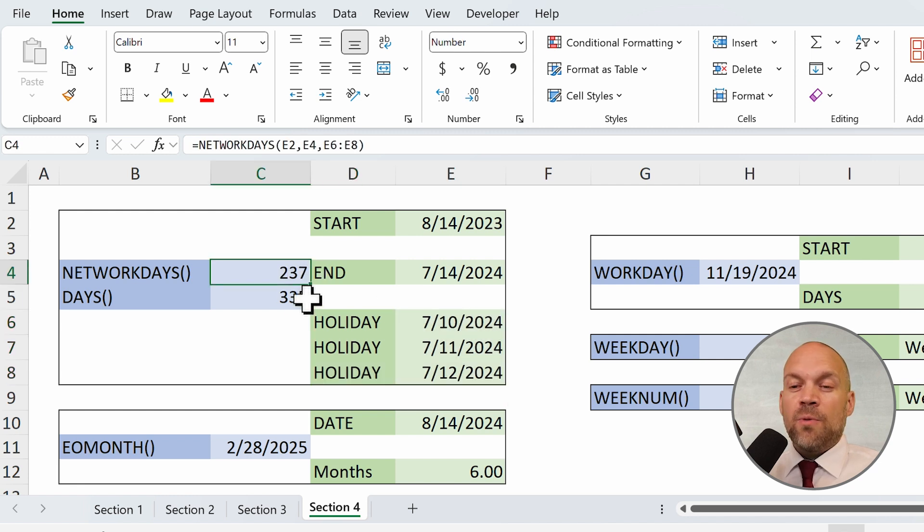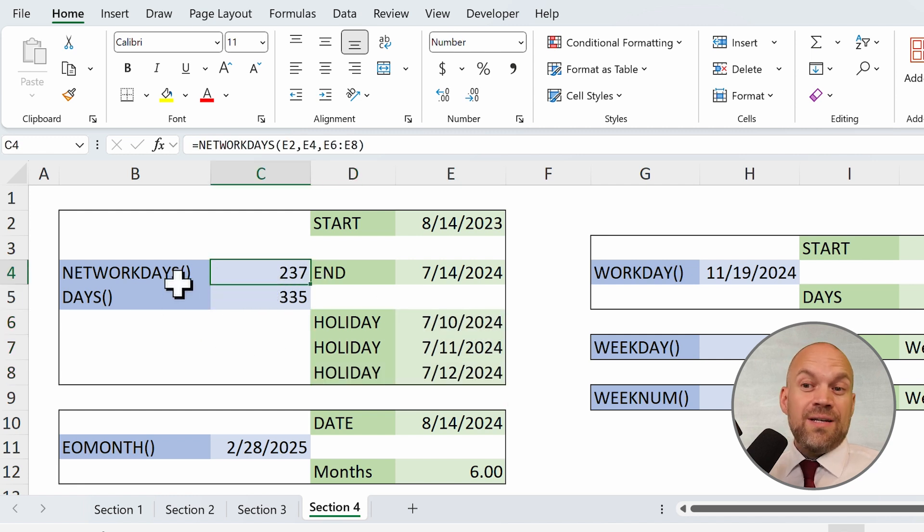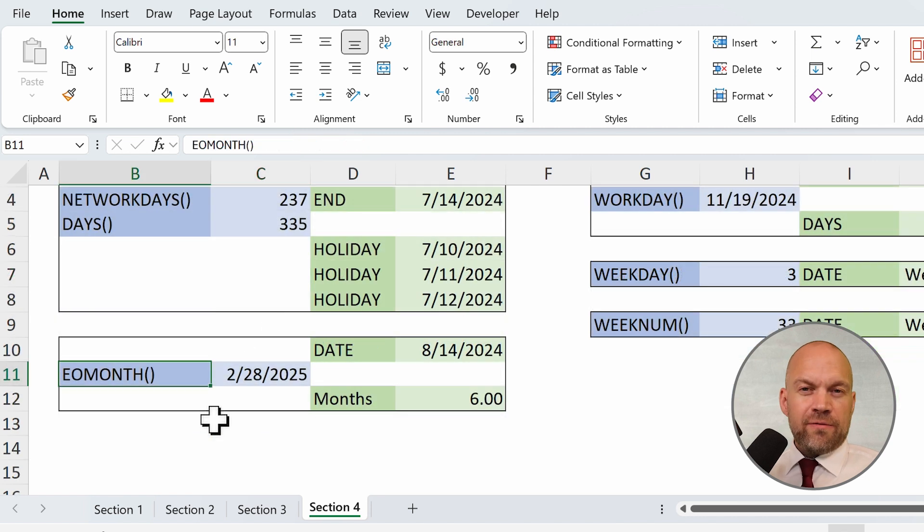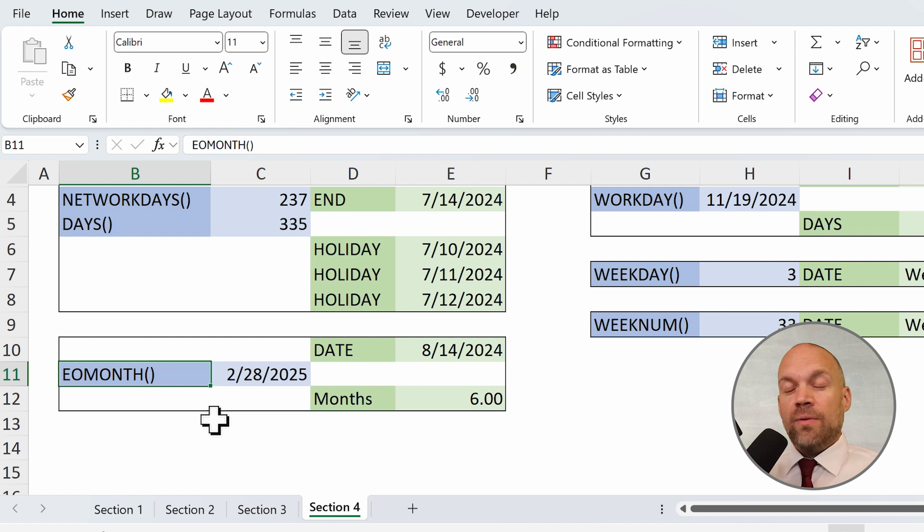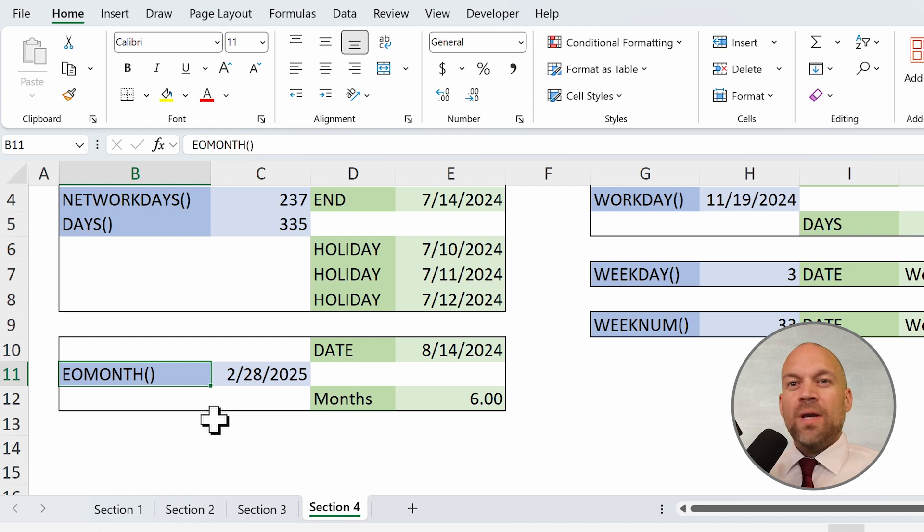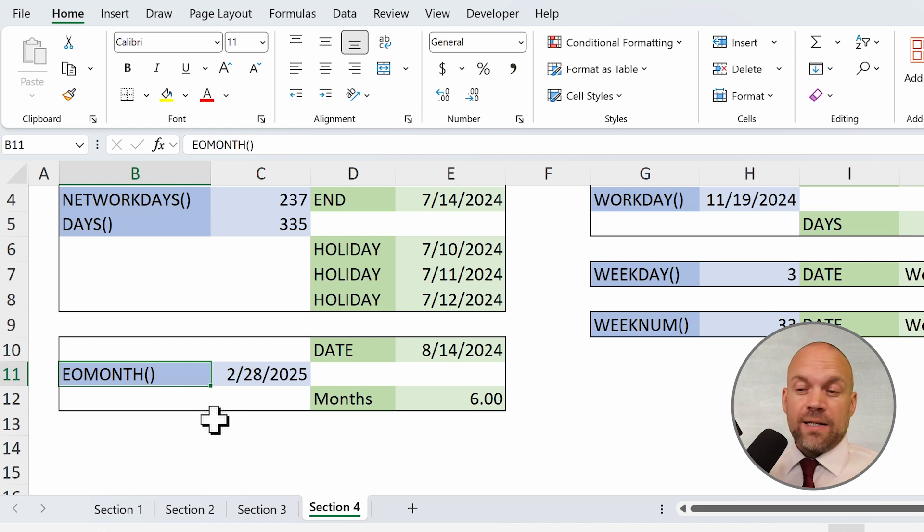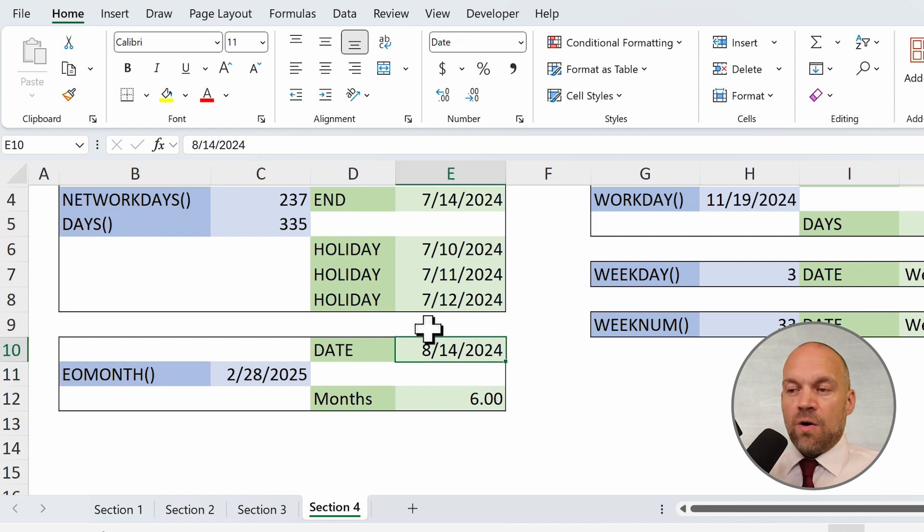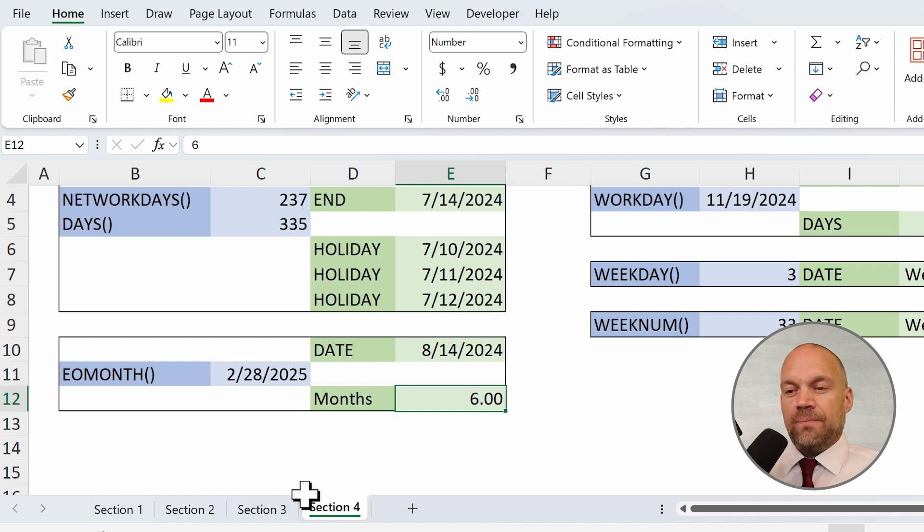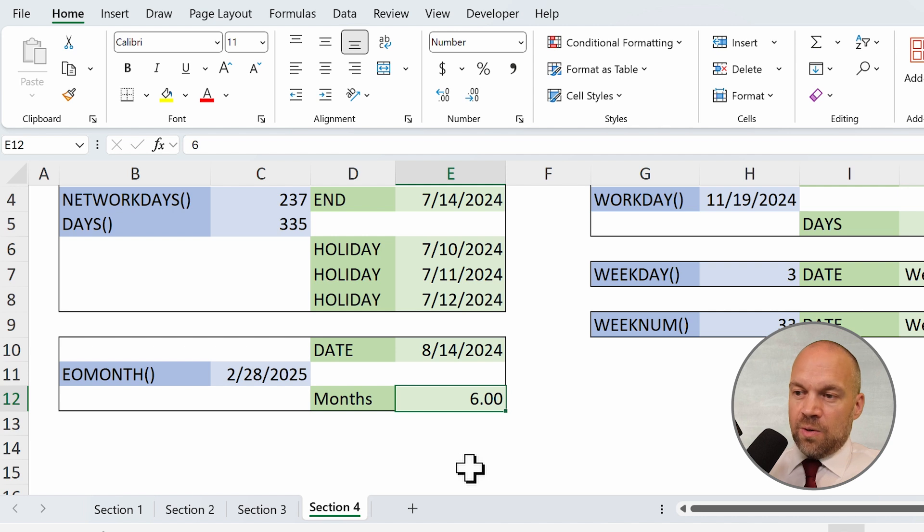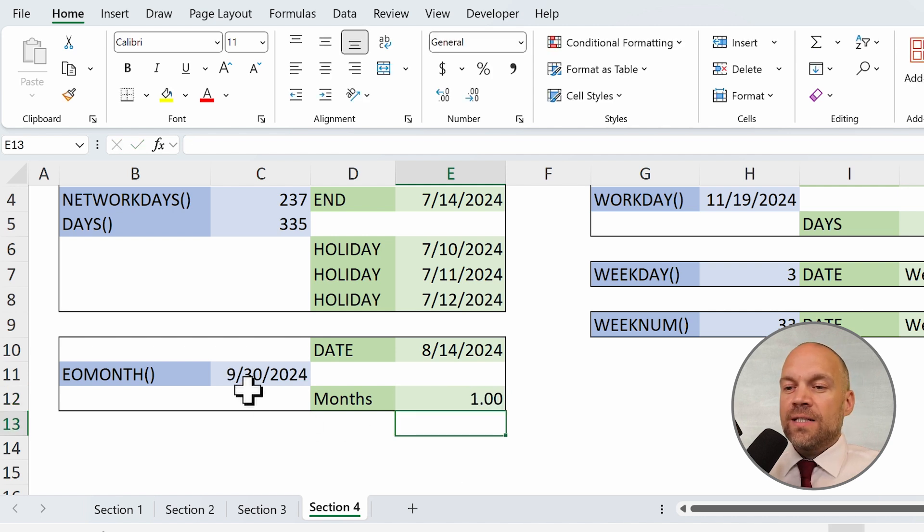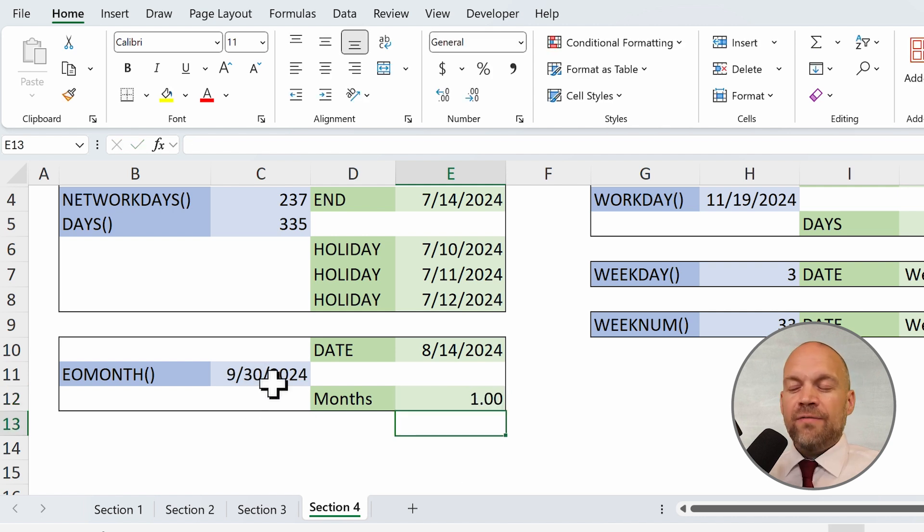And then this formula is able to calculate the net working days in your country. The EOMONTH function returns the last day of the month or a specified number of months before or after the start date, which is useful for month-end reporting or setting deadlines. So, here is the 18th August and in six months is the 28th February, the last day of the month. If I enter one month, you see it's September the 30th. This is next month, the last day.